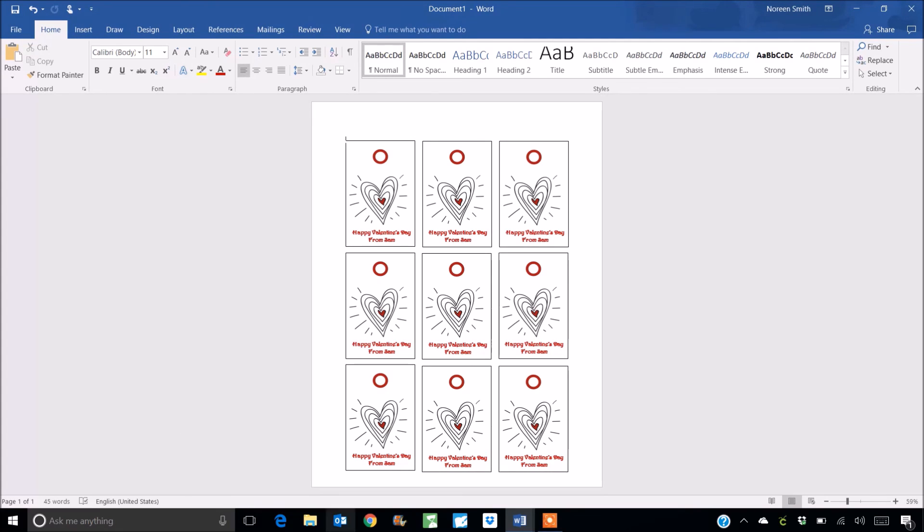So hopefully you get some good ideas for how you could use this sort of digital artwork in non-digital scrapbooking projects. Okay I hope you give this a try and I hope you join me for more digital demos. Thanks very much for stopping by.